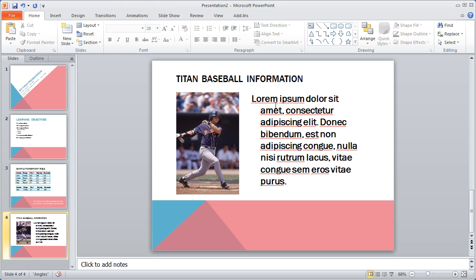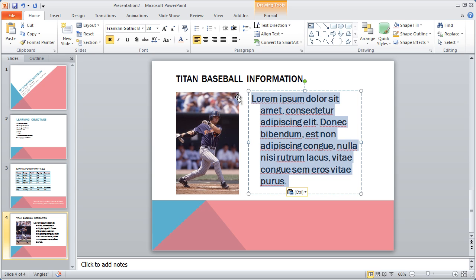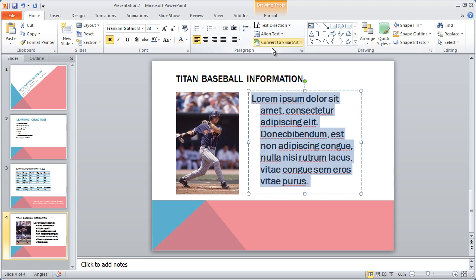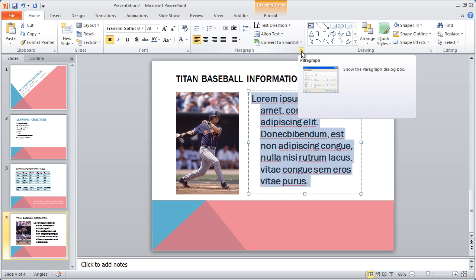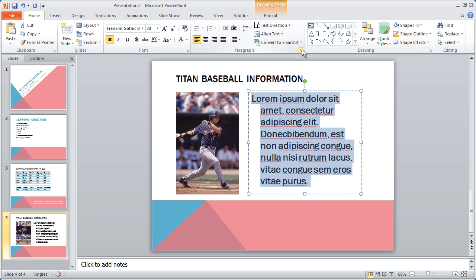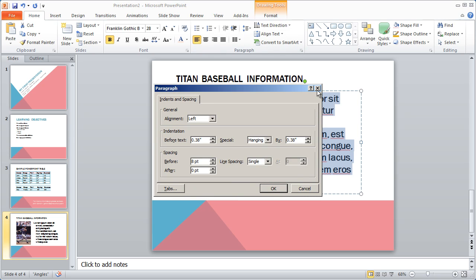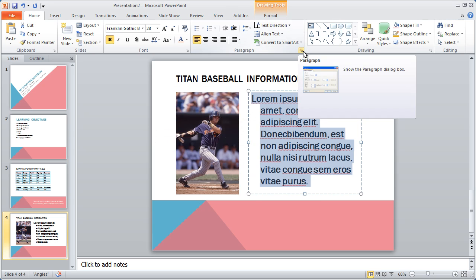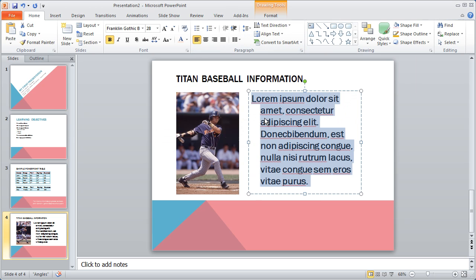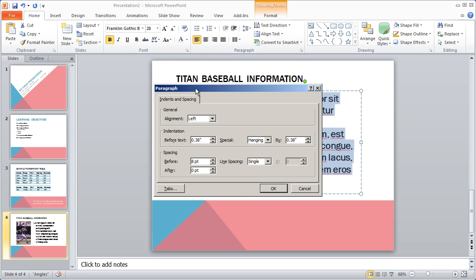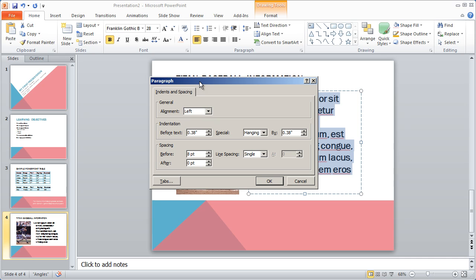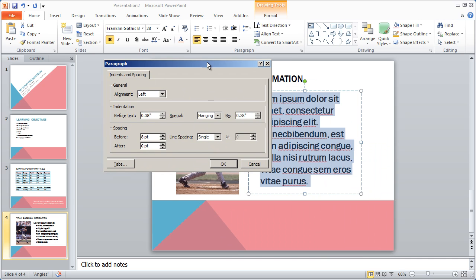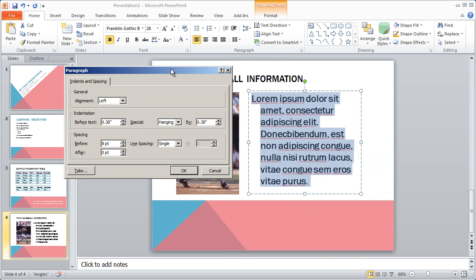You can come in here and format this text however you like. For example, I can highlight all this text, and I can change some of the things about my paragraph formatting if I want just by clicking this little paragraph guy here. And if you're not familiar with this little icon, what it does is it brings up a dialog box for the particular group that you're in. If I click down there, I'll bring up a dialog box with information about the text that I have highlighted.